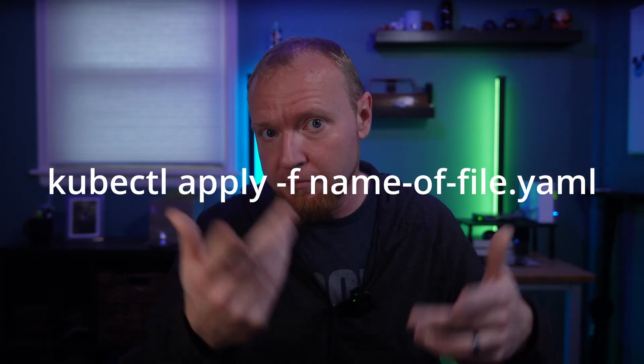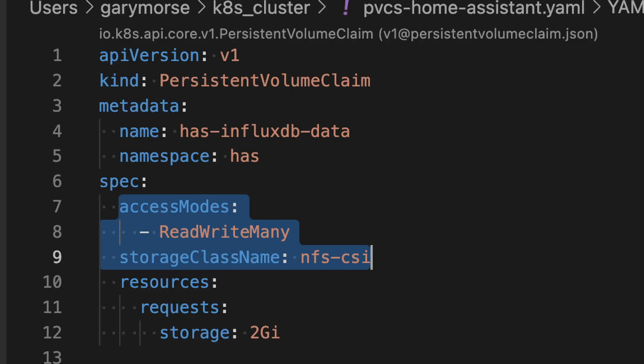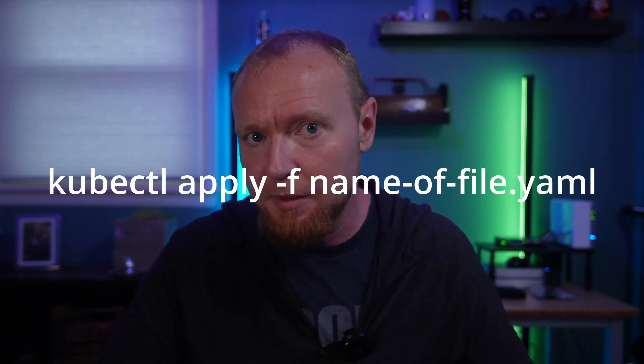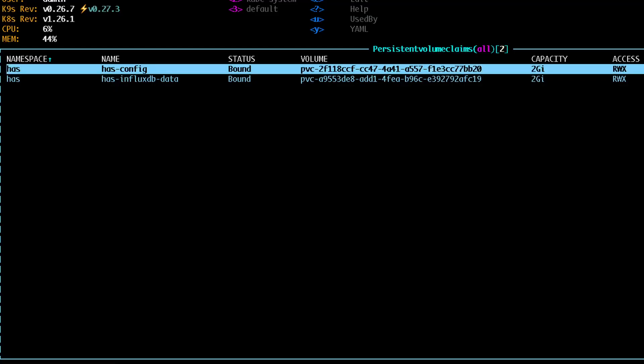Save that file and install it on your cluster using kubectl apply -f and then the file name. Now we're ready to actually use this. Just to test it out, go ahead and make a persistent volume claim. Under the spec section, set the access modes to ReadWriteMany and the storage class name to NFSCSI or whatever you named your storage class. Install the persistent volume claim the same way using kubectl apply -f and the file name. After a few minutes, Kubernetes should show that the PVC is bound — that means it worked.